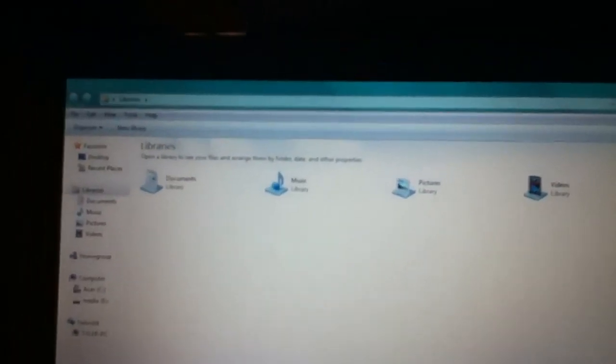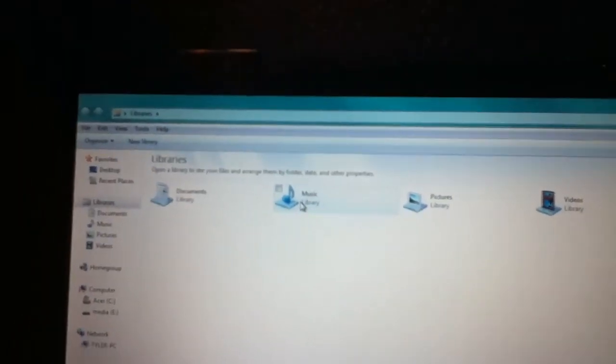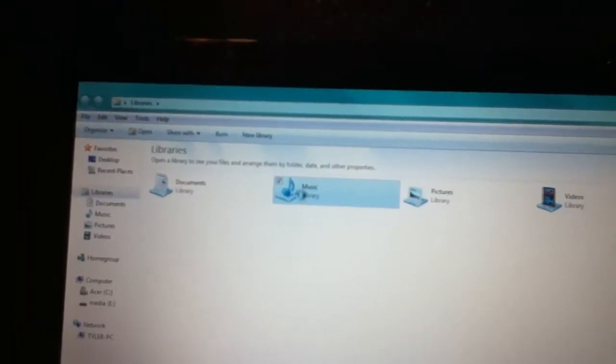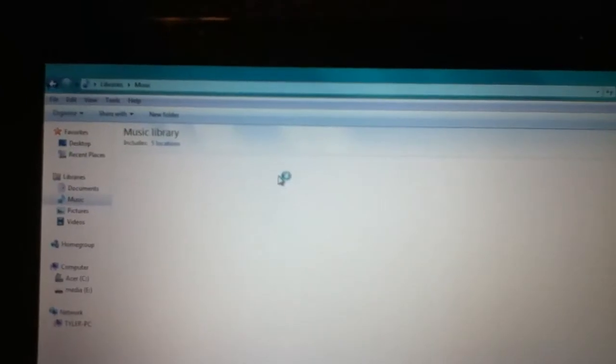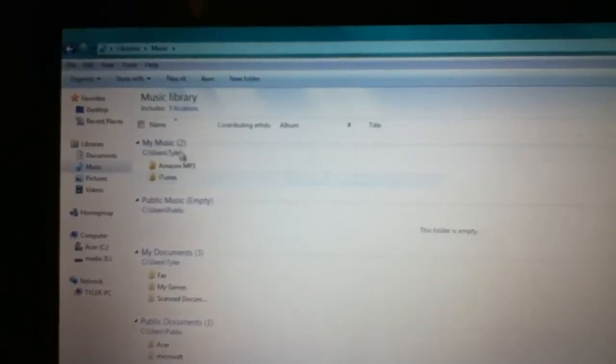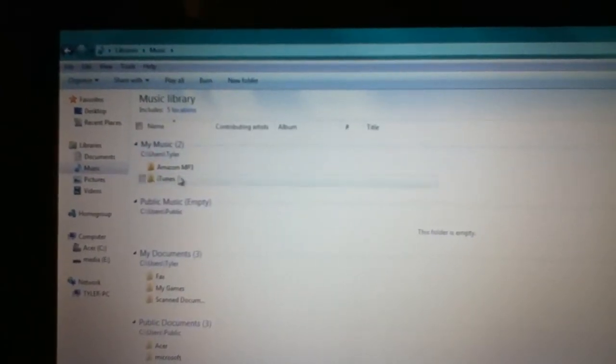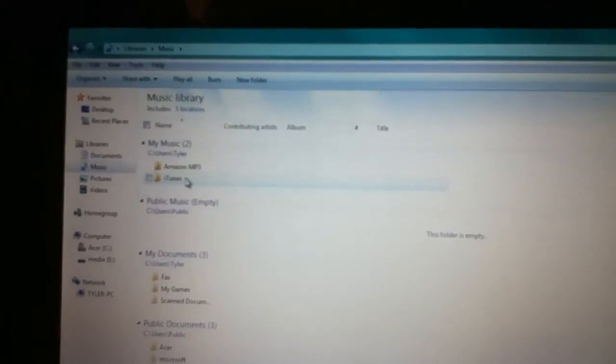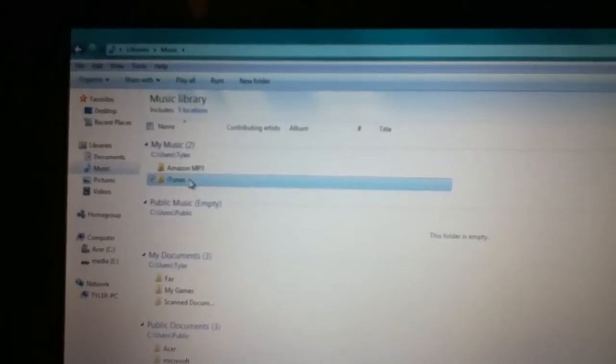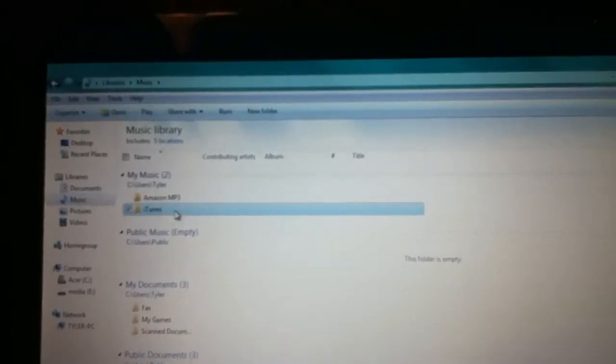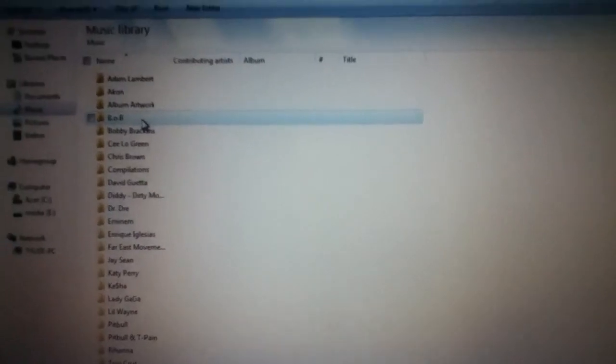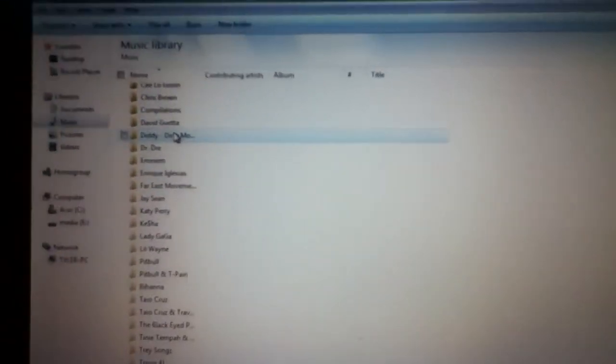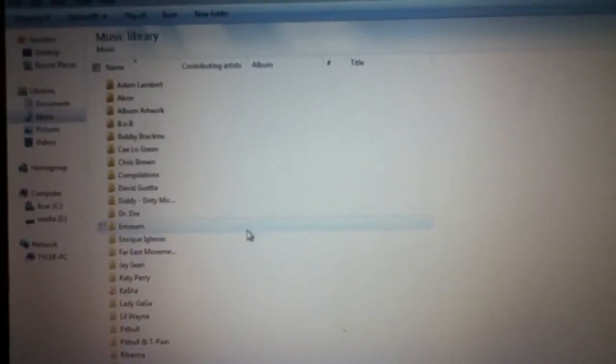And you enter the music. So, then you'll see My Music, iTunes, iTunes Media, Music. And here are folders of all your artists.